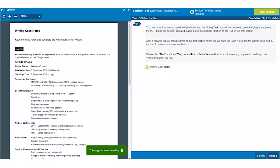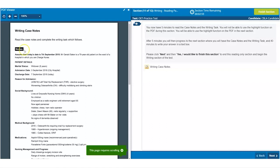If you are considering ending the reading time early, you must understand that any reading time left is not added on to the writing time and your decision is final. Although I am going to end the reading time early for this demonstration, I would strongly recommend making full use of the reading time.